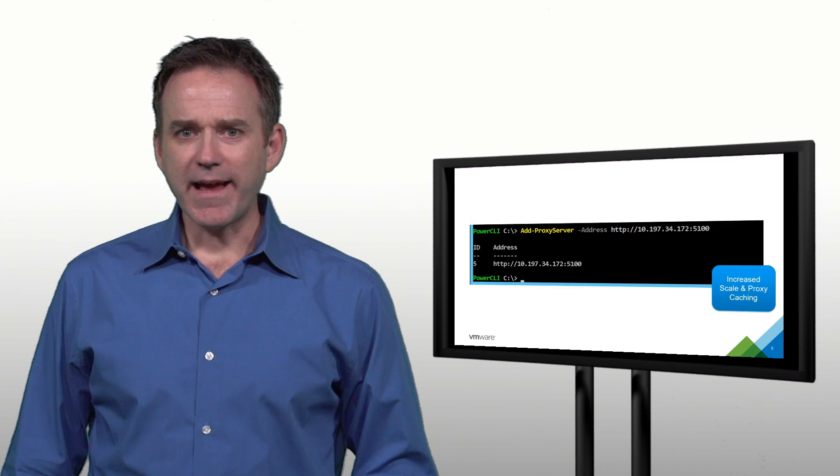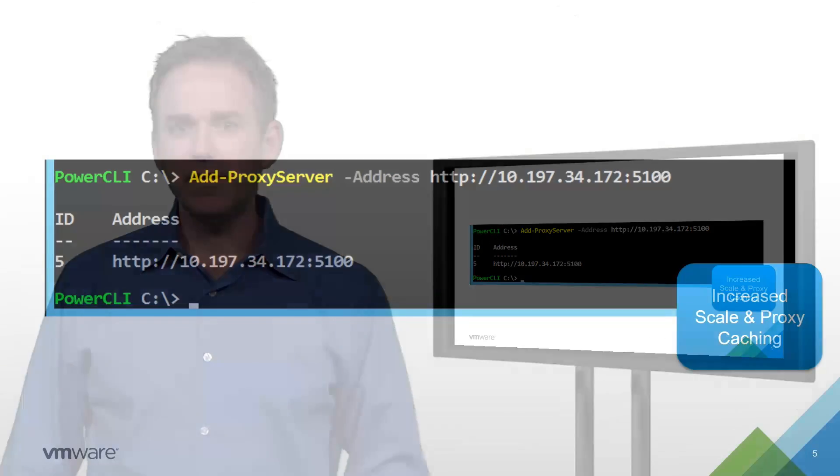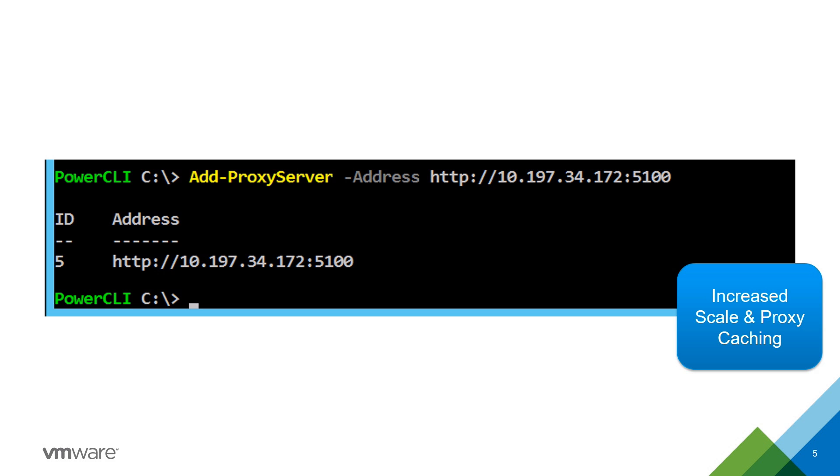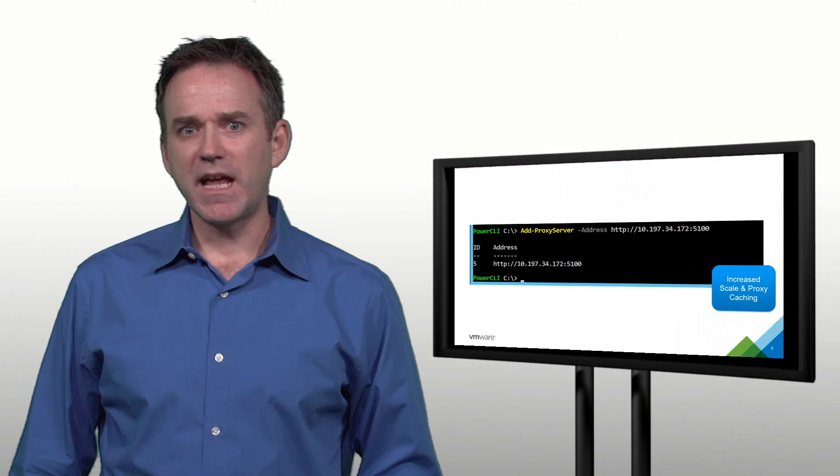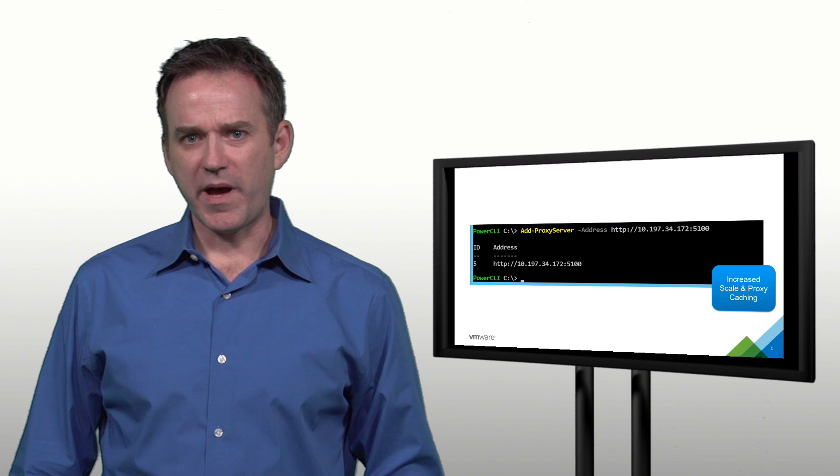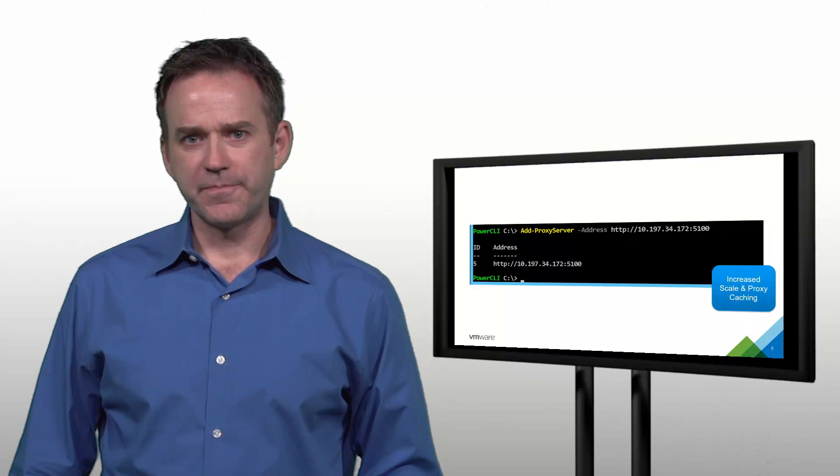Now on the back end, we've really upped the scalability of the native autodeploy service. But for those environments that want to offload some of the performance and resource utilization on the vCenter server, we now make it really easy to set up reverse proxy caching. This can be done through traditional industry standard proxy caches such as NGINX, and it's enabled with a simple line of PowerCLI.